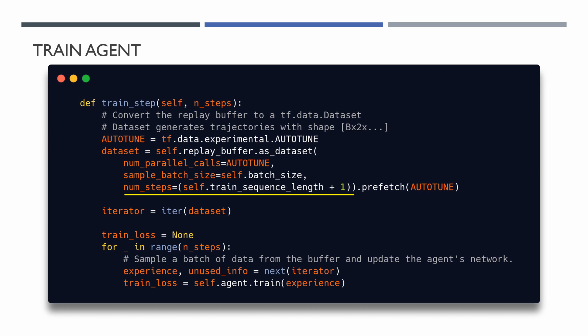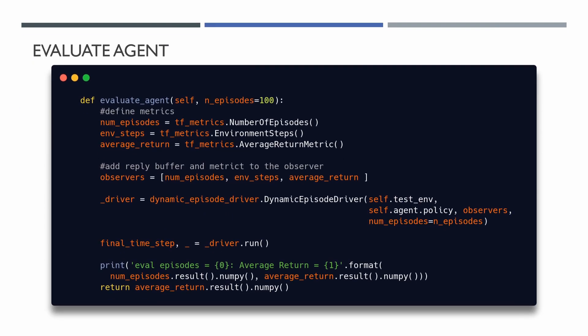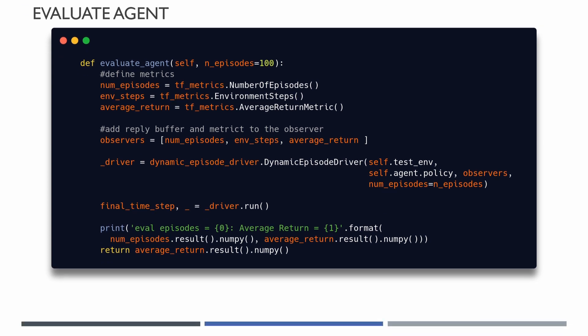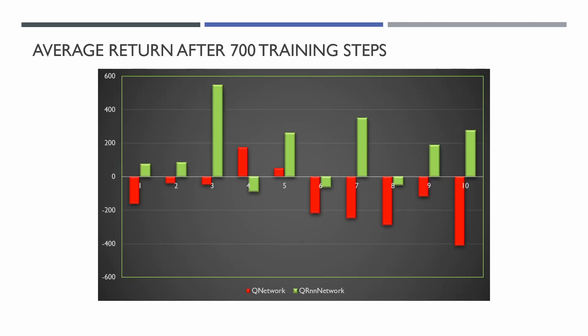Let's go to train two DQN agents on the same data and see how they perform. For this test, one agent uses simple Q-Network and another one QRNN network. Both agents are using 200 days of historical price data for training. We can see that after 700 training steps, simple DQN agent didn't learn a lot and mostly shows a negative average return. But QRNN network agent mostly shows positive average returns. So it makes sense because the RNN agent can see some dynamic in the data and learn faster.